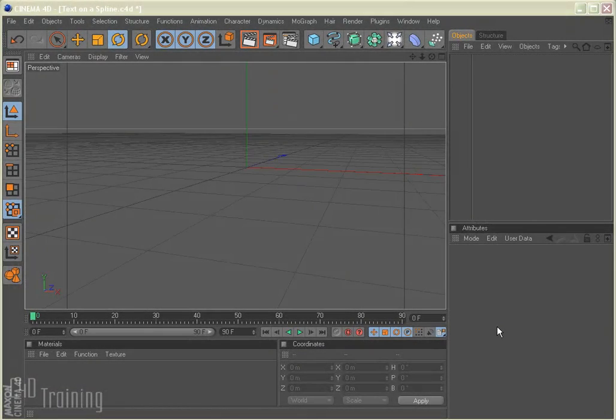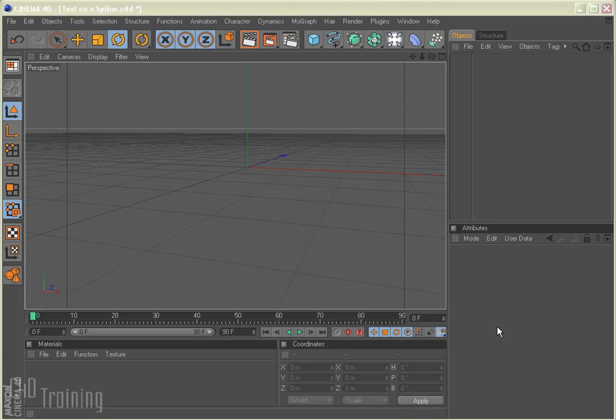Hey, Tim Schatz here with C4D Training. Today I have a little tutorial for you on applying text to a spline. I will warn you I'm going to be using the MoGraph plugin. If you don't have the MoGraph plugin, I highly recommend picking it up. It's very useful to have. So let's go ahead and get started here.